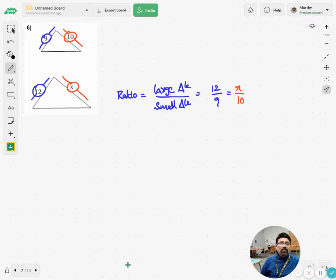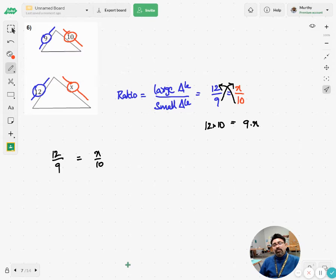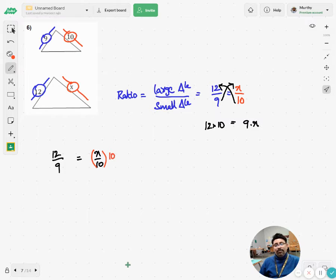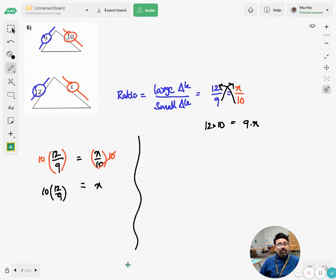To find the missing value, go for cross multiplication: 12 times x equals 9 times the other side. To isolate x, the inverse operation is to multiply by 10 on both sides, giving x equals 10 times 12 over 9. Whether you use cross multiplication or the traditional method, you end up with the same calculation: 12 over 9 times 10.